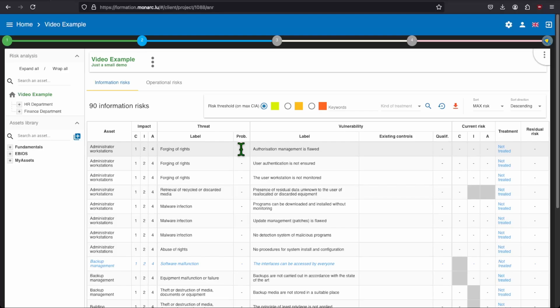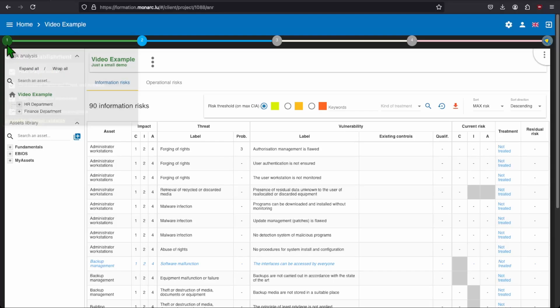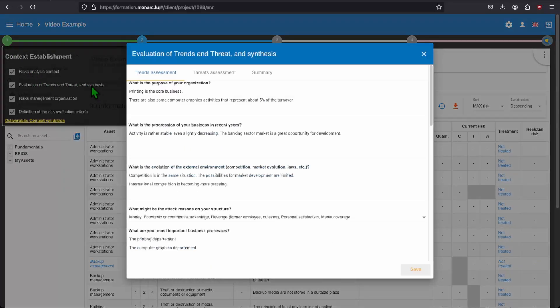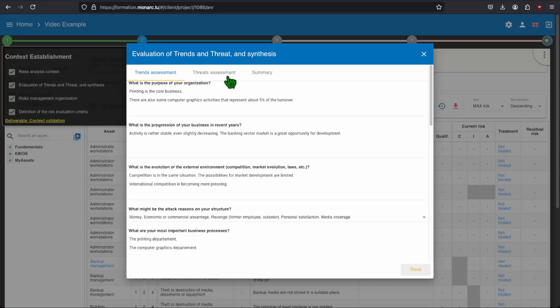So it would be better to set the probability by threat and not by risk. In order to do that, you can click on the first step in the Monarch method and go to the evaluation of trends and threats and synthesis. From here, click on the second tab, the threat assessment.